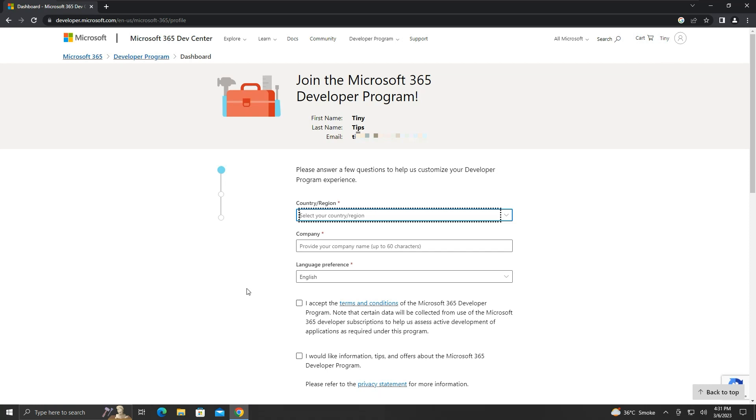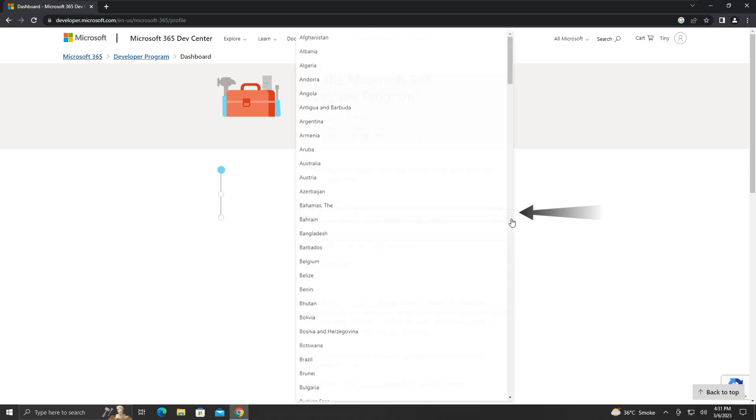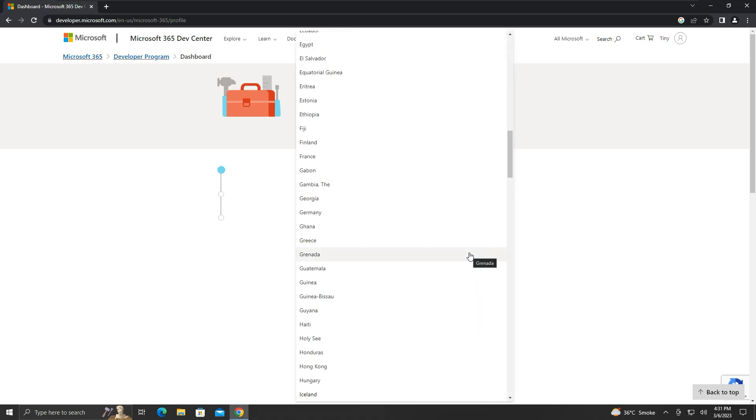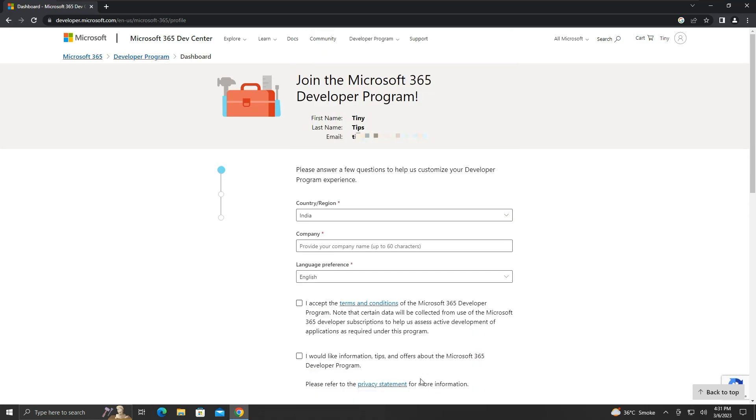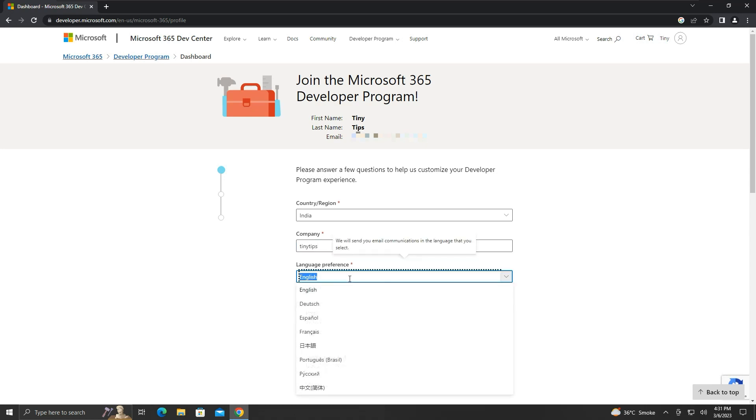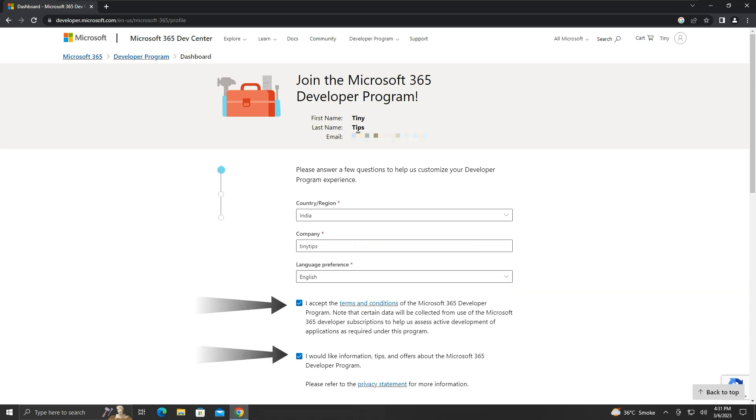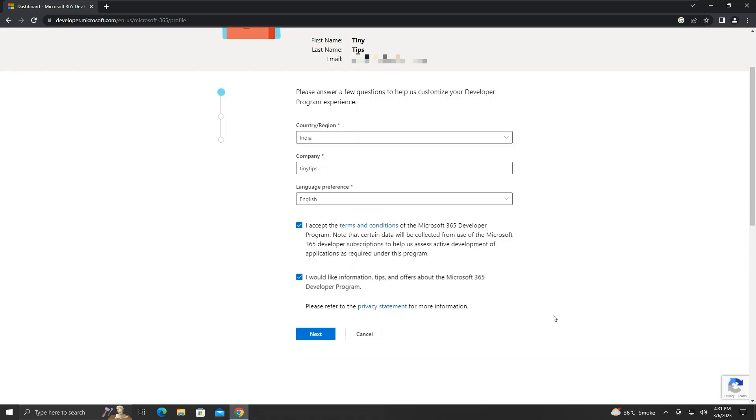We will have to fill out some details here. Select our country or region. We will have to give a company name. You can give any name of your choice. Select your language of preference. For us, I will select English. Make sure both checkboxes are checkmarked, then click next.